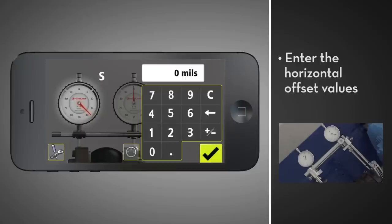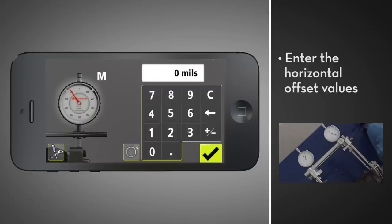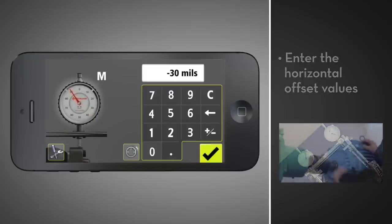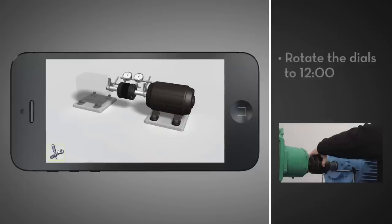Enter the horizontal offset value displayed on the stationary dial. Then, enter the horizontal offset value displayed on the movable dial.